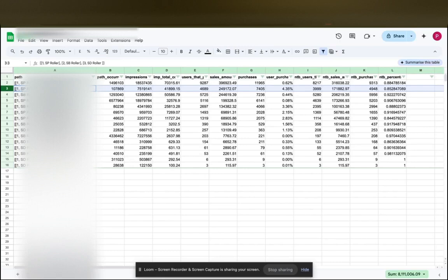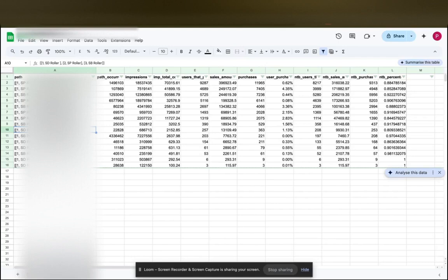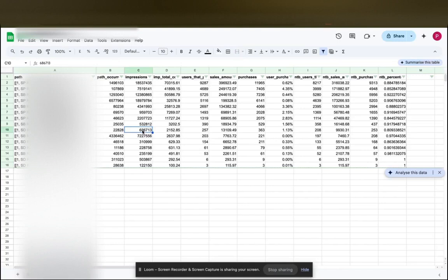And for example, you can see the sponsor display path here started and then led to shoppers clicking on sponsor product ads and then checking out over a sponsored brand ad slot. And that obviously is huge because we might see a sponsor display ad that is not really generating any revenue but is contributing to a path in, is contributing to the greater good of a conversion path, so to speak.